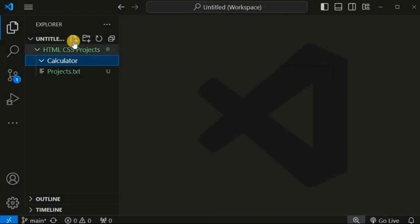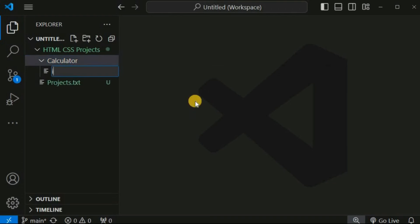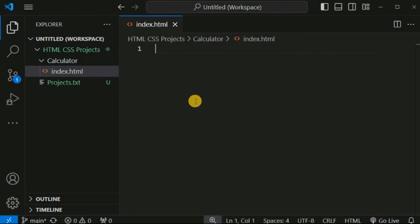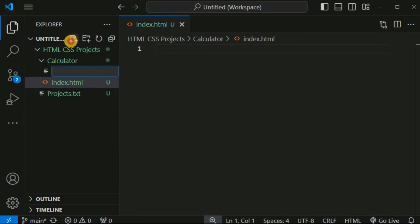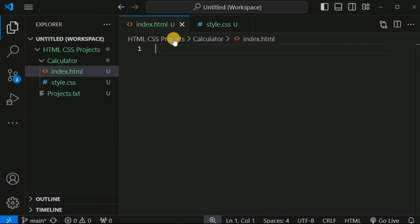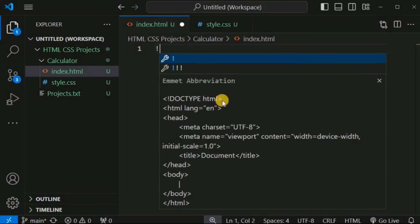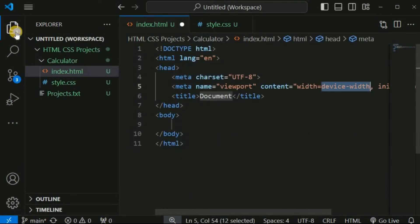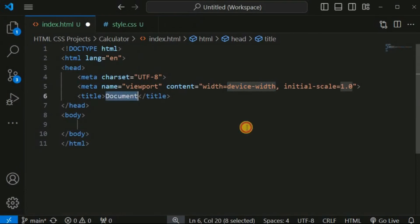Inside this calculator folder we are going to create the HTML and the CSS files. First we will create the index.html file, and then we are going to create another file to provide the styling with the CSS file — that is style.css. Inside the index.html file we will use the Emmet abbreviation, which is the exclamation mark, to create the HTML template.